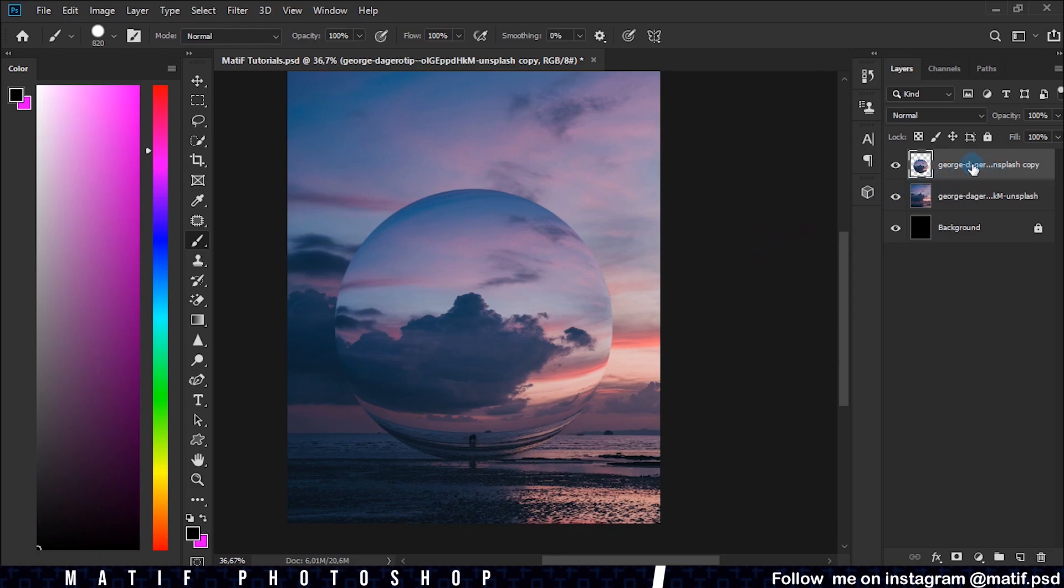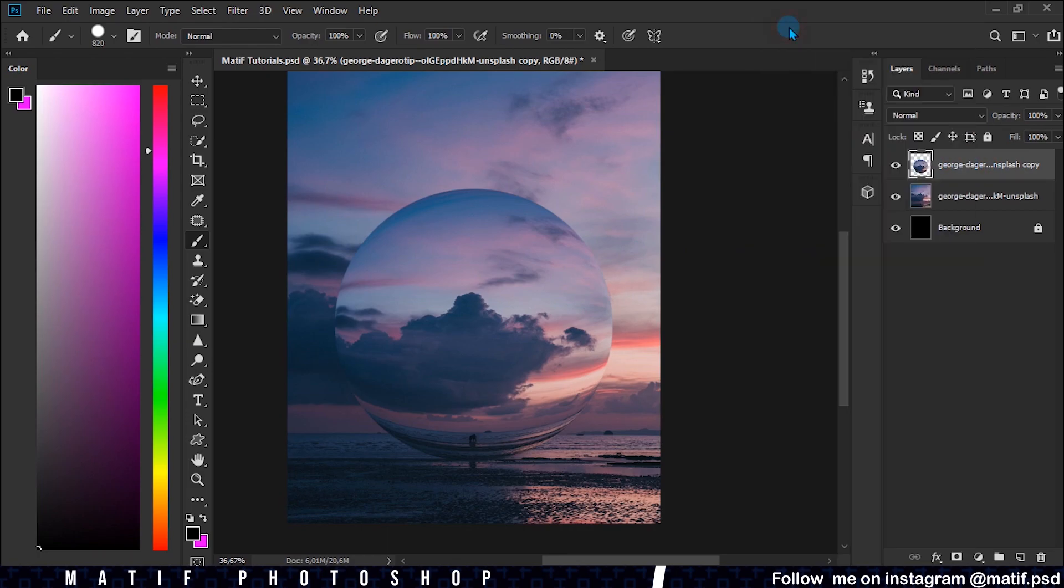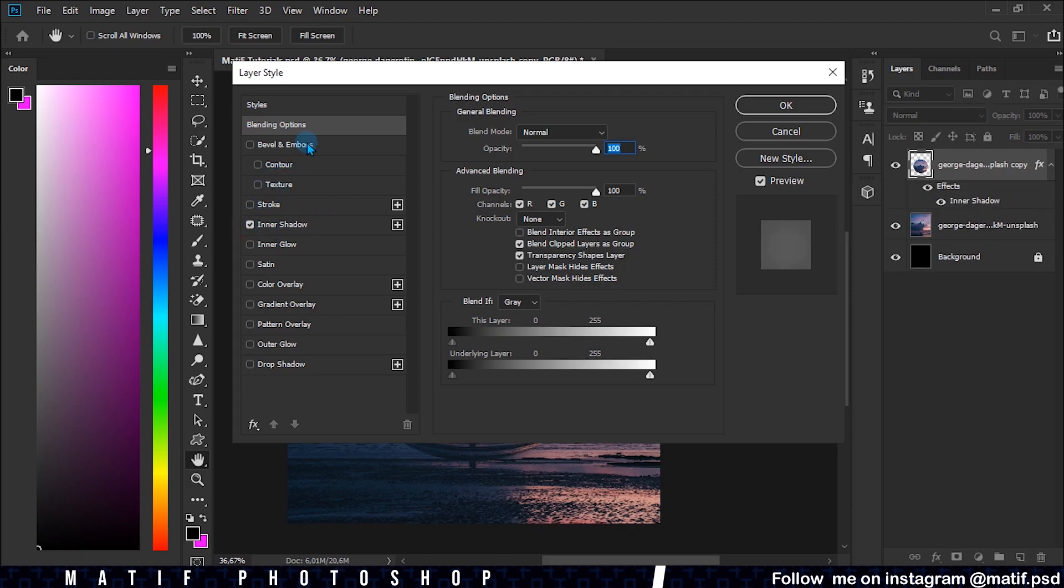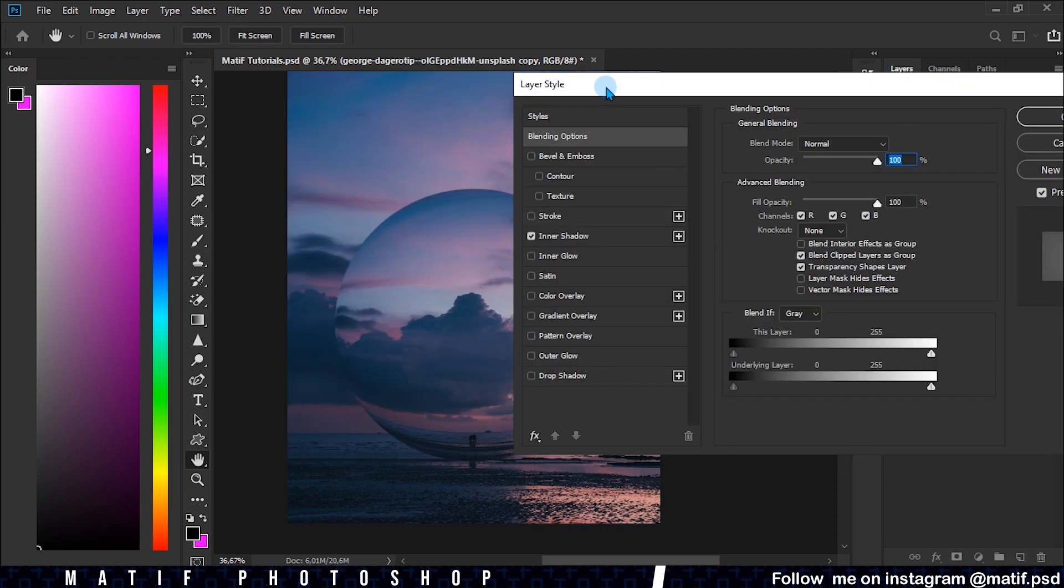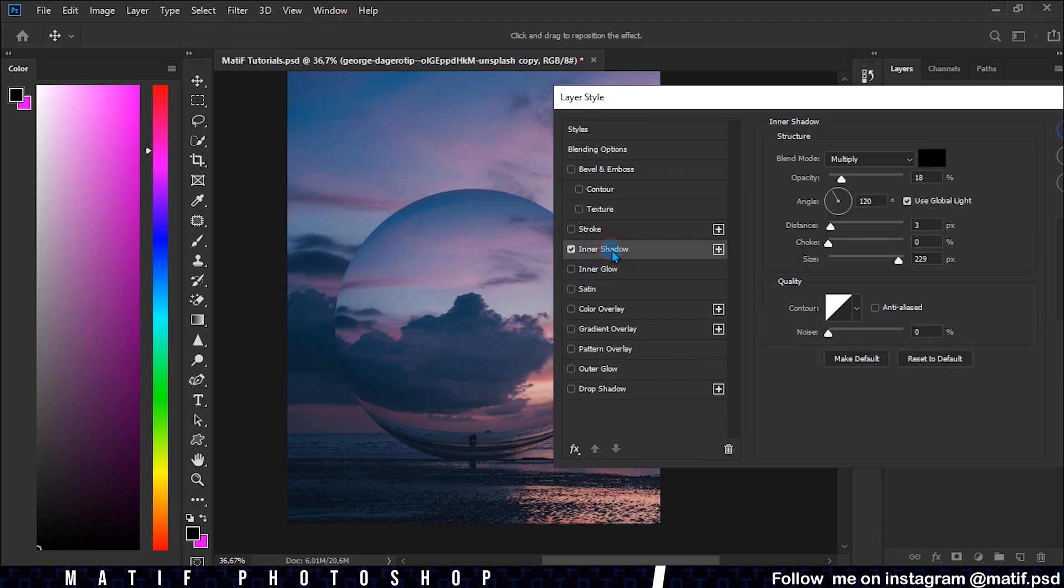Right click on the layer and click on Blending Options. Activate Inner Shadow to simulate a shadow. You can pause the video and copy my settings.